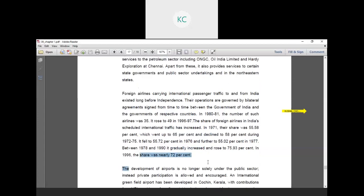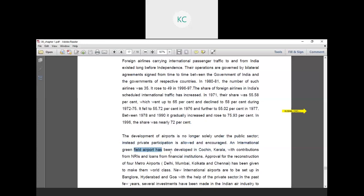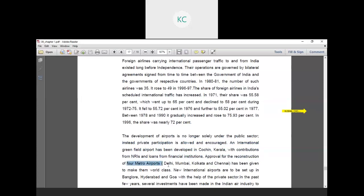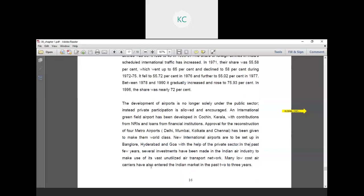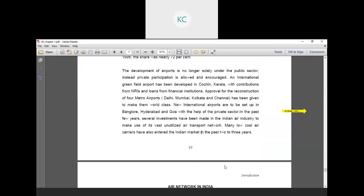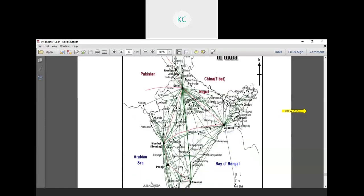The development of airports is no longer solely under the public sector. Instead, private participation is allowed and encouraged. An international greenfield airport has been developed in Cochin, Kerala with contributions from NRIs and loans from financial institutions. Approval for reconstruction of four metro airports - Delhi, Mumbai, Kolkata and Chennai - has been given to make them world class. New international airports are to be set up in Bangalore, Hyderabad and Goa with the help of the private sector. In the past few years, several investments have been made in the Indian air industry to make use of the vast unutilized air transport network. Many low-cost air carriers have also entered the Indian market in the past two to three years. These are the basic maps of air transportation available in India and in the outskirts of India.